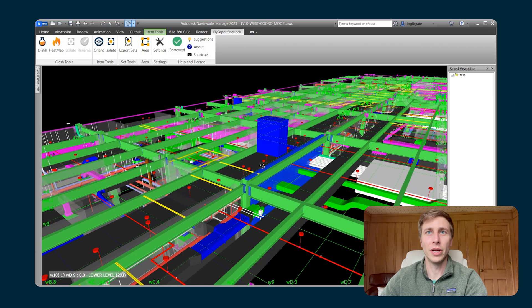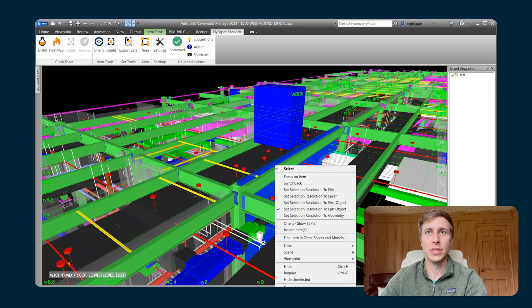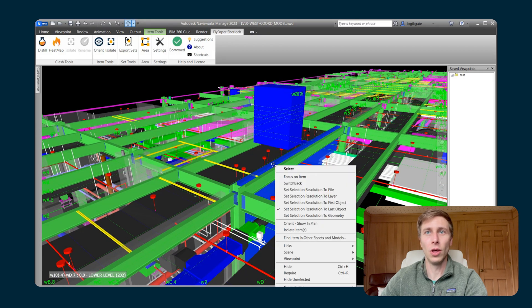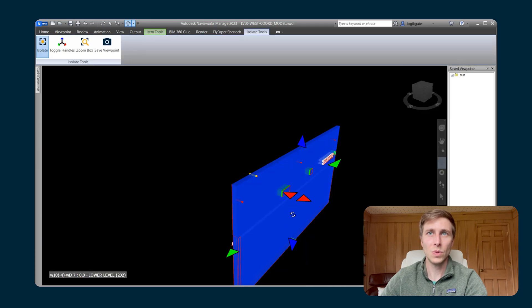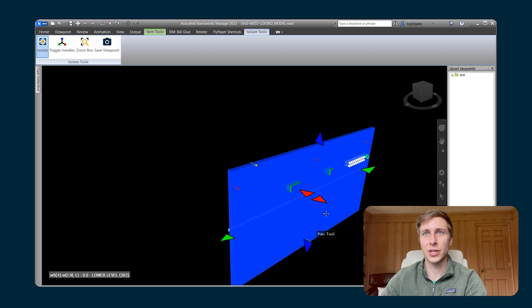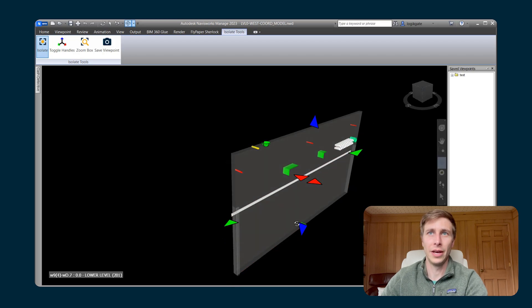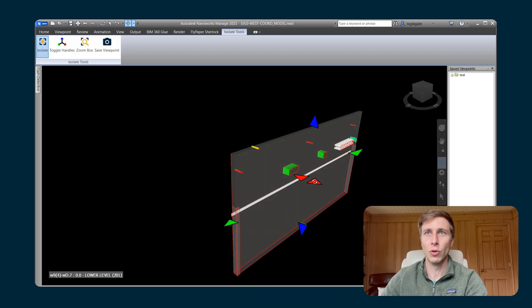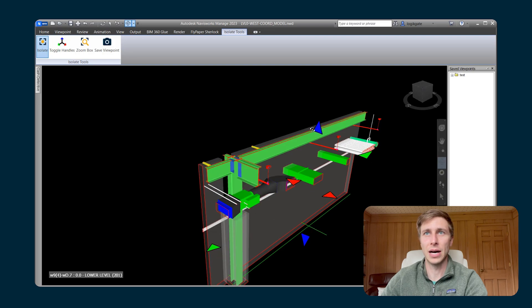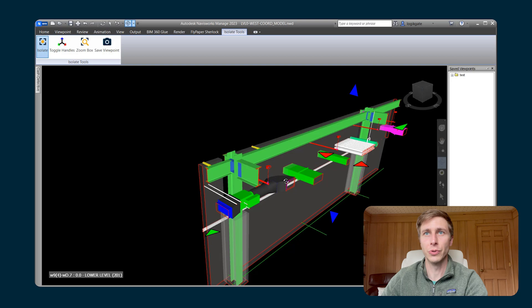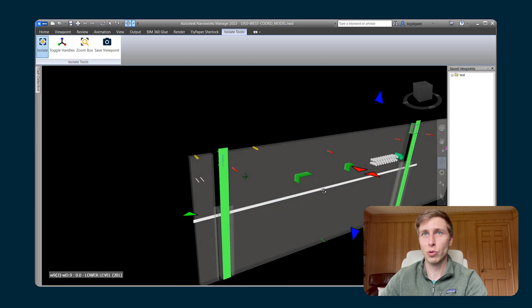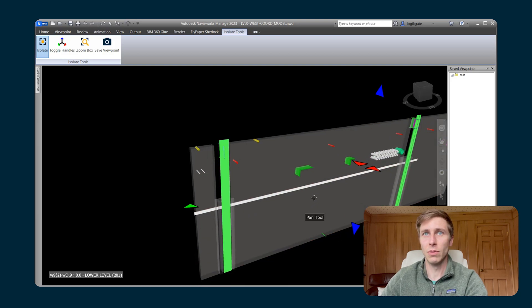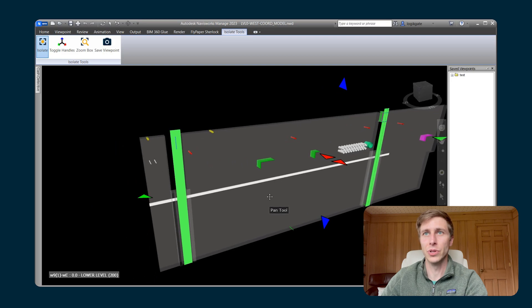So to demonstrate, I will right click on this wall and I can now choose Isolate Items. You can see that it has section boxed me around this wall and I can very quickly change the isolation box to include whatever I want it to include. In this example, you can quickly see all of the wall penetrations that are happening through this wall.